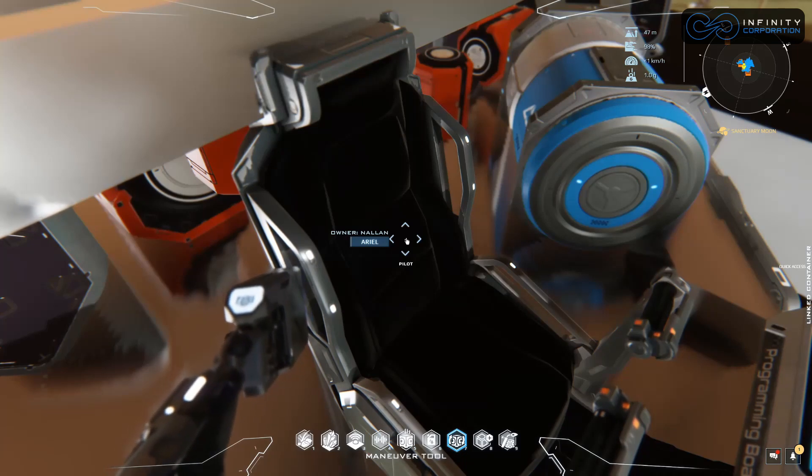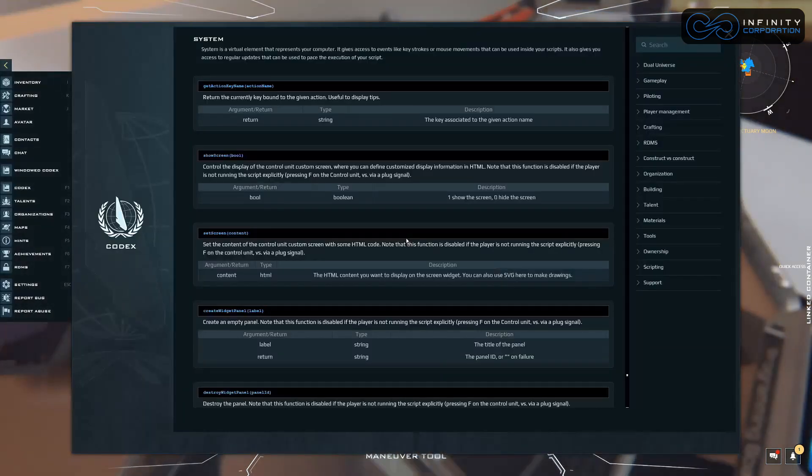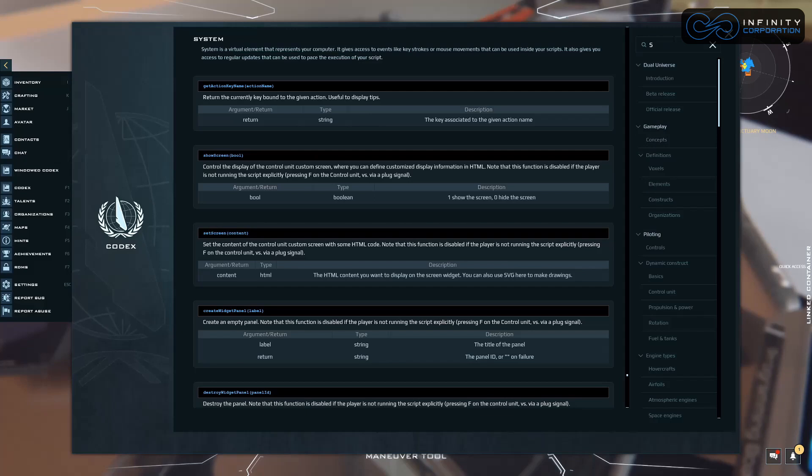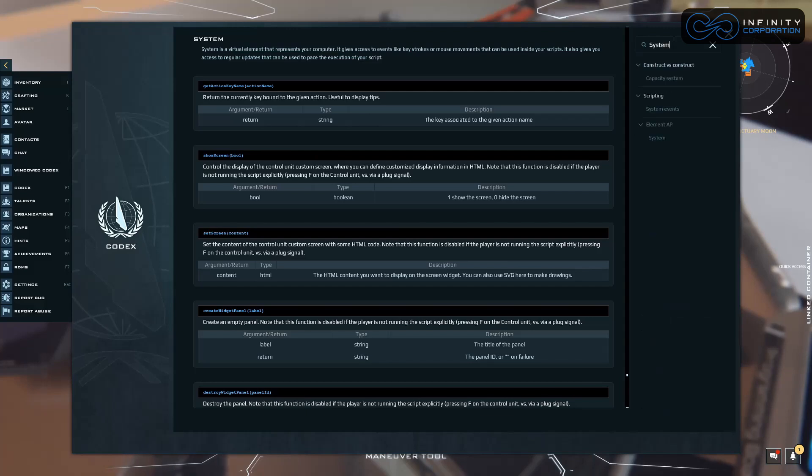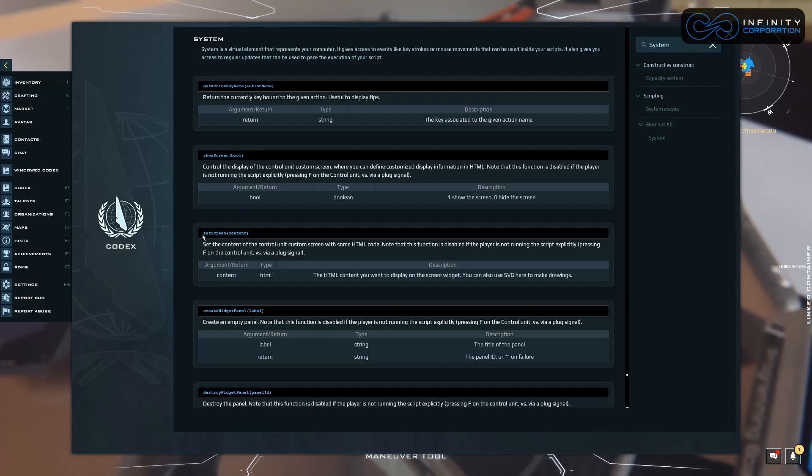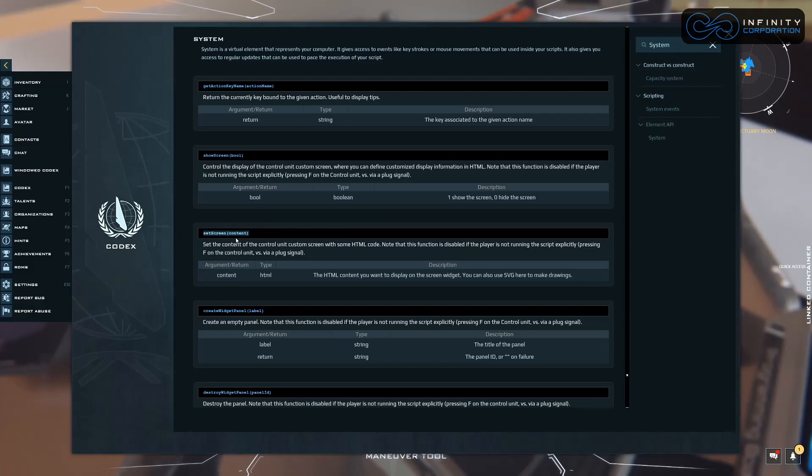Let's press F1 and look up system. As you can see I already looked it up, I'm going to go through the steps here. Element API system. This shows us some basic things we can use and we have setScreen here, and then what type of content. We're using HTML and CSS so that's why you see that included. Let's go back and close out of this.